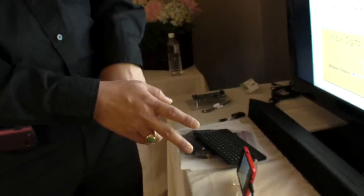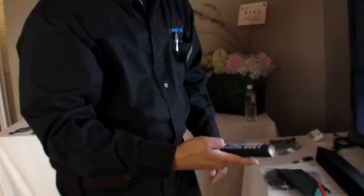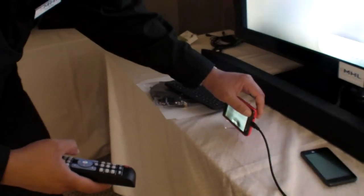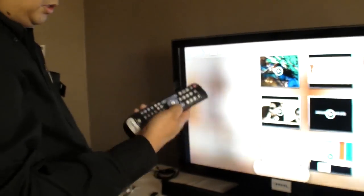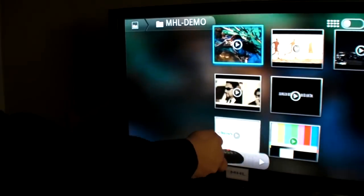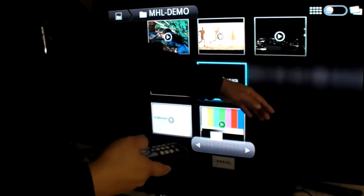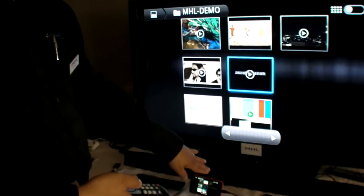There are five wires in the cable. Power and ground for charging are similar to USB. The other three signals consist of two for audio and video — the 1080p output — and one for the control bus. Using the control bus, the TV captures the IR remote control signal and sends it down the wire to whatever is connected via MHL.